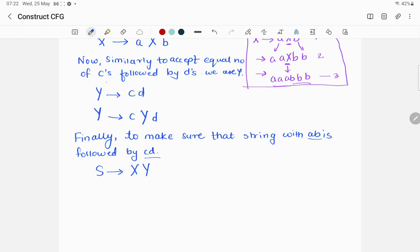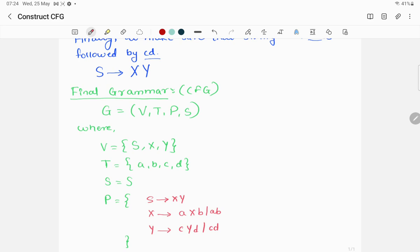X takes care of all strings with equal a's and b's, and Y takes care of all strings with equal c's and d's. The final context-free grammar is G = (V, T, S, P), where V = {S, X, Y}, T = {a, b, c, d}, start symbol is S, and the production rules P are: S → XY, X → aXb, X → ab, Y → cYd, Y → cd. That gives us five production rules total.